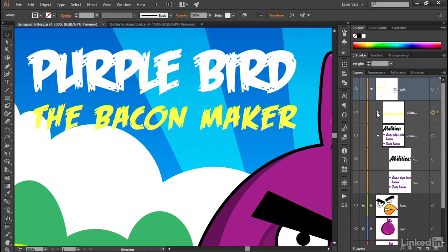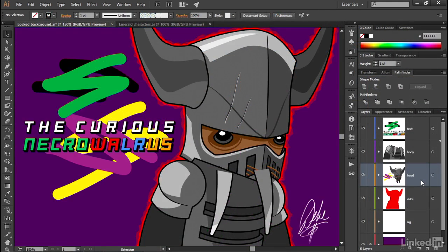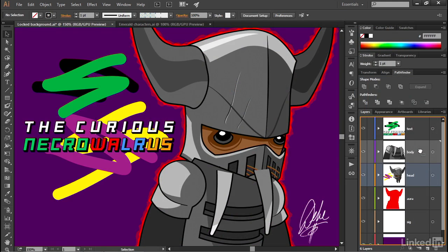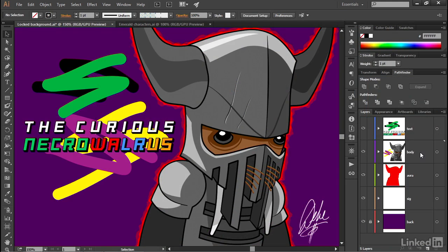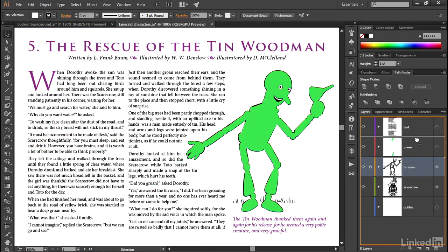Now, Illustrator doesn't make you organize a darn thing. You can plop everything in the default layer one and forget about it, which is very probably how most people work. But if you take a little extra time to establish a few layers and name a few key objects, the designers who follow you will know what you were up to. And my guess is one of those designers will be you.